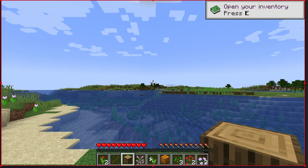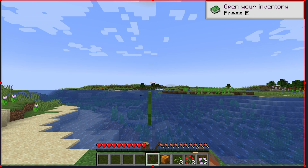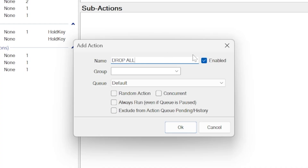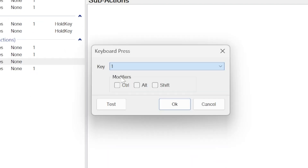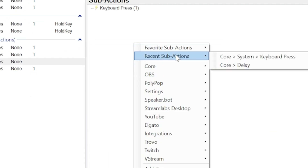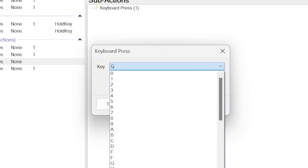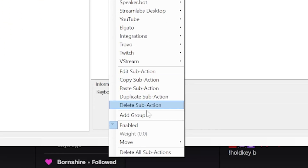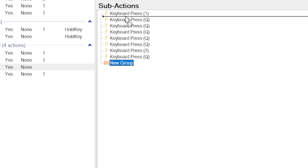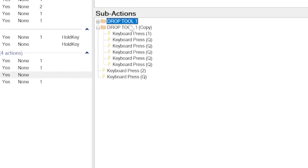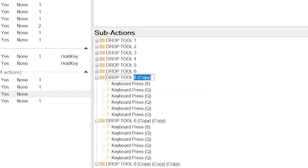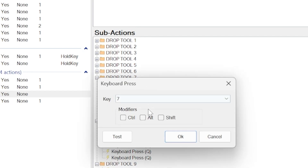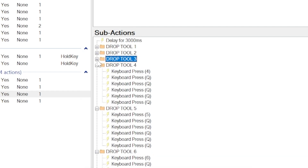Now let's set up a fun troll command — like dropping every item in your toolbar in Minecraft. Make a new action called drop all. Set up sub actions as a series of keyboard presses: keyboard press 1 to select toolbar slot 1, then keyboard press Q to drop the selected item, repeated a few times. Right-click, group them, and move the group up. Duplicate that group 9 times, then update each duplicate so they correspond to toolbar slots 1 through 9. Add a little delay at the start and get ready to run a test.